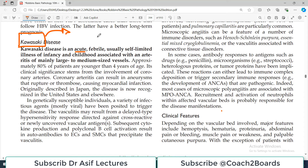When I start any arteritis, the first things we usually do is determine whether it is acute or chronic, and then which blood vessels it involves. So this particular type of arteritis is acute and typically febrile - there is definitely a fever - and it is a usually self-limited illness of infancy and childhood associated with an arteritis of mainly large to medium sized vessels. Whenever you see a case in the exam pointing towards arterial fever with associated signs, symptoms, or antibodies, and it is in the childhood or infancy age group, you have to think about Kawasaki.